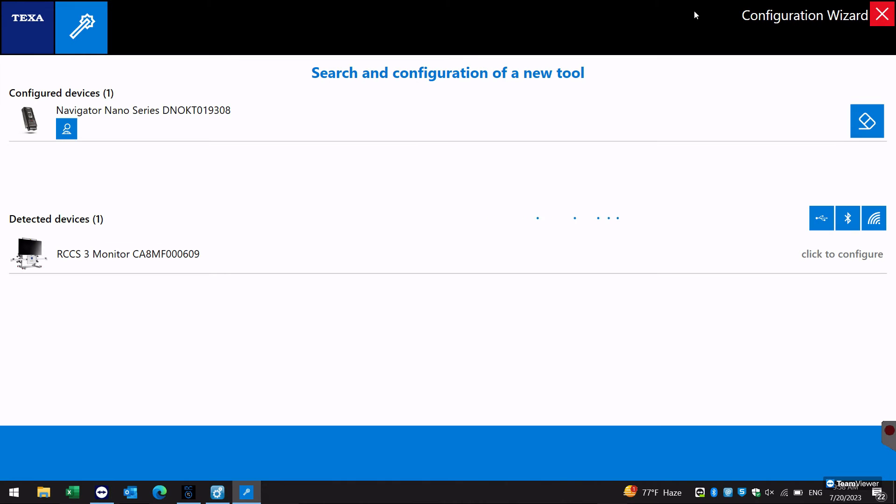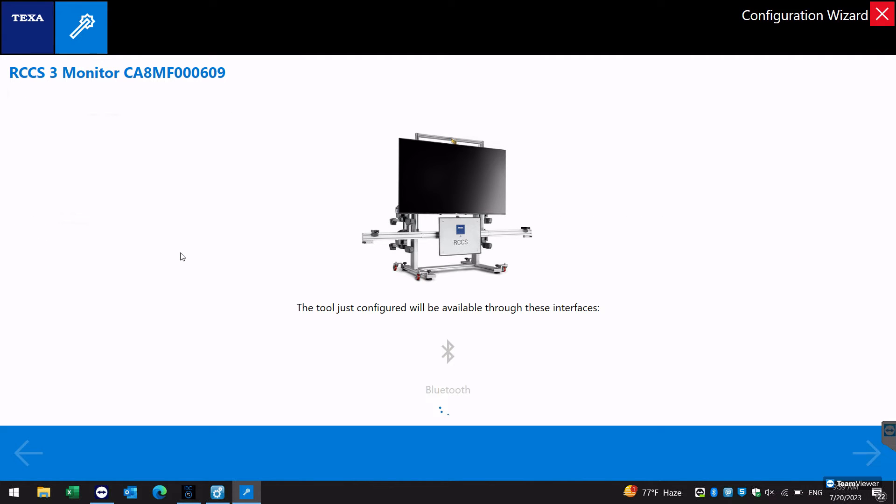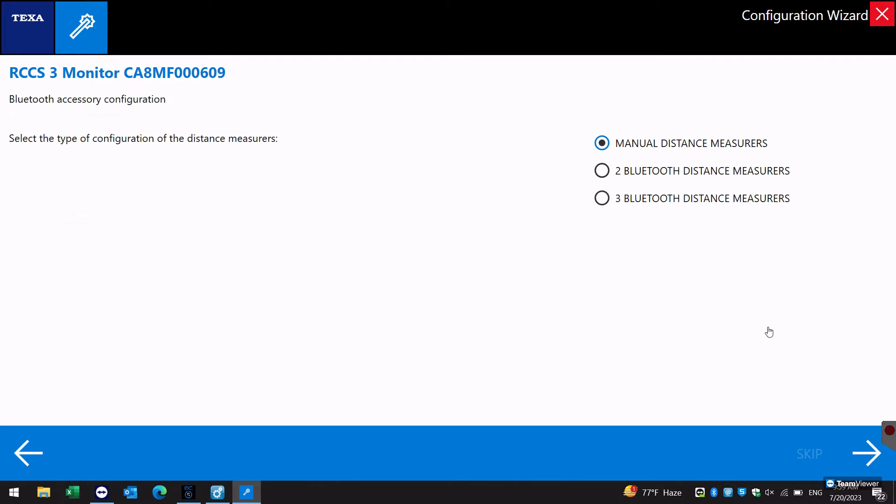Select the RCCS3 from the detected device list. Once selected, the mini PC is now Bluetooth configured.